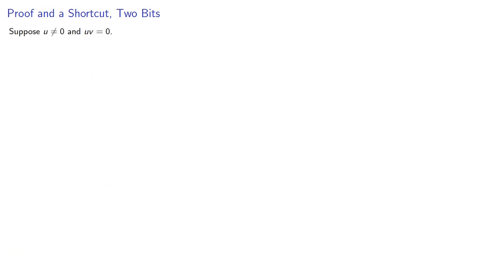And this actually allows us to shortcut our proof. Suppose u ≠ 0, and uv = 0. If we multiply by the conjugate, again, the product of a number and its conjugate is a real number. And in this case, that real number is not equal to 0.